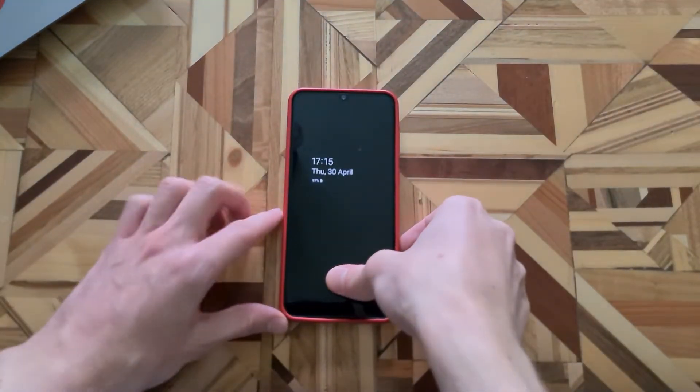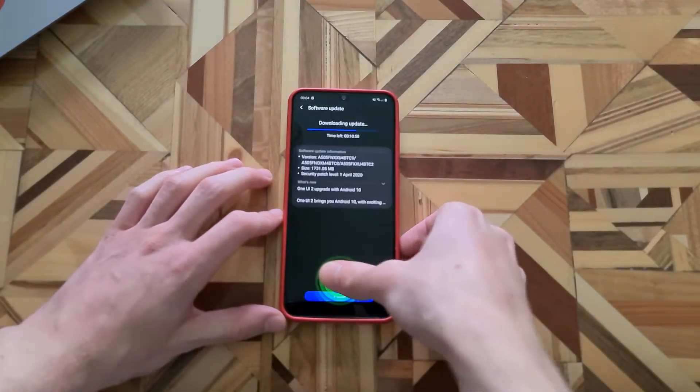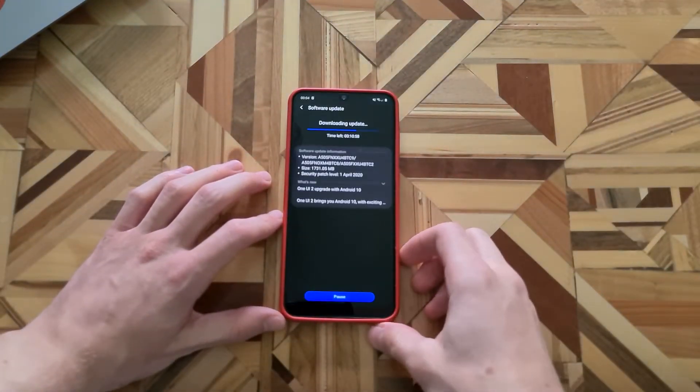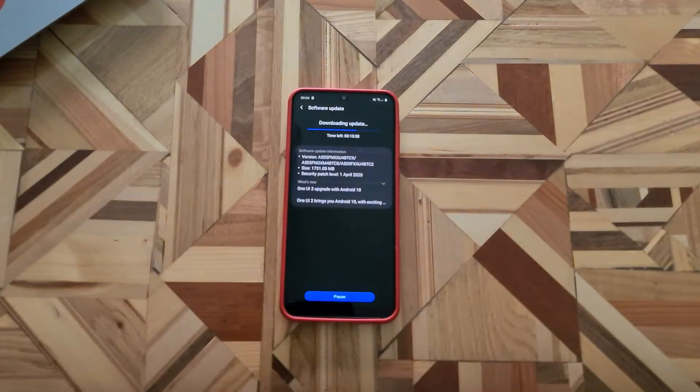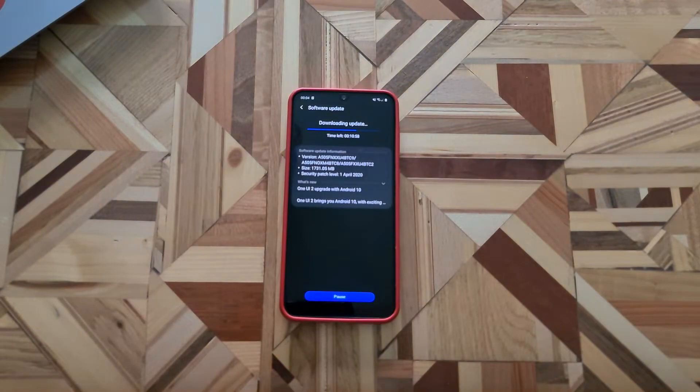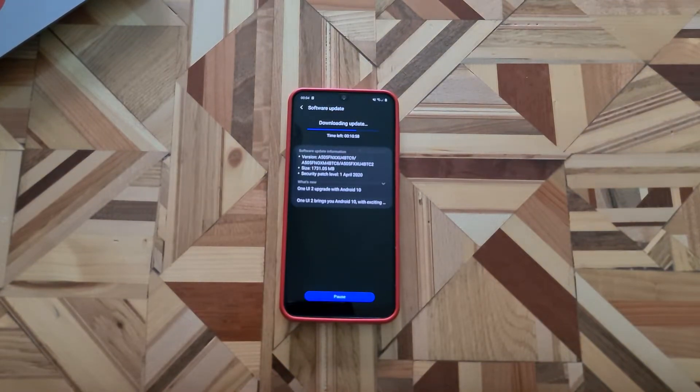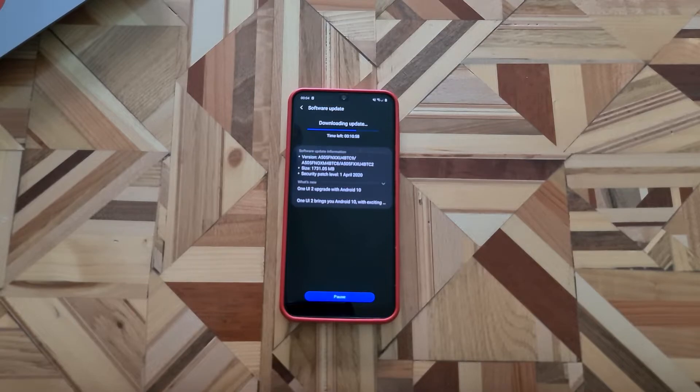The software package was a really big one at 1.7 GB but with Android 10 we also got the April security patch. Here we can see the long list of improvements Android 10 brings to the A50.